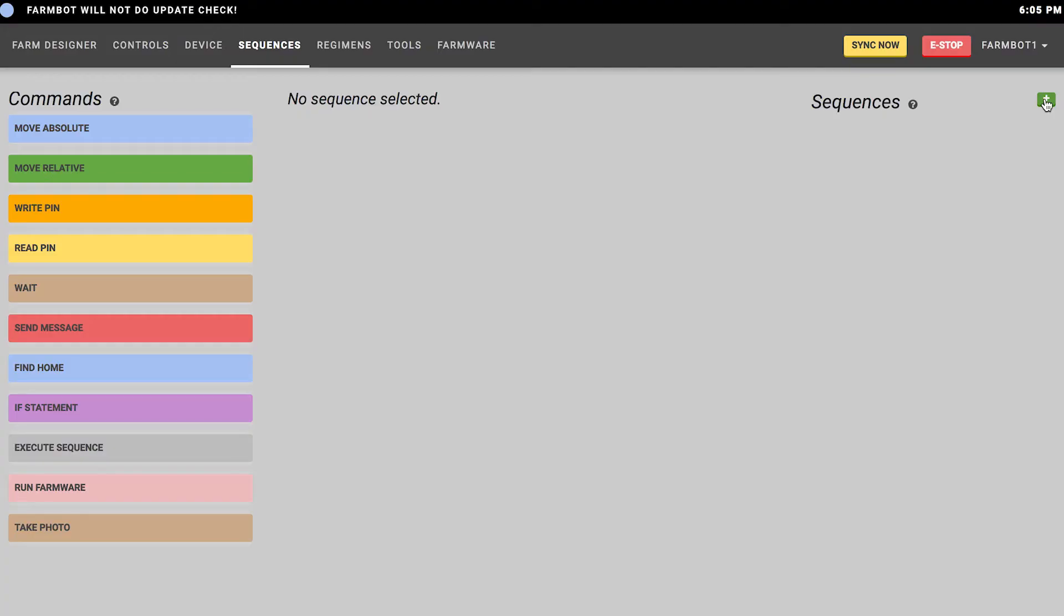Now that we have some basic sequences built, let's discuss the other commands that are available. As I discussed before, the move absolute command will move FarmBot to an absolute position. The move relative command will move FarmBot a relative distance from its current location. For example, we could have built our pick up the tool sequence by moving to just above the tool, then mounting the tool, and then moving a relative amount to pull the tool out of the tool bay. Depending on what you're trying to do with your sequences, you may want to use move absolute commands or move relative commands. It's up to you.